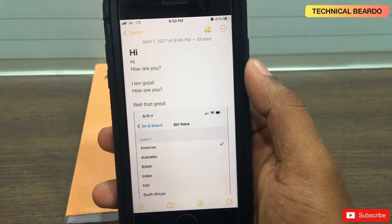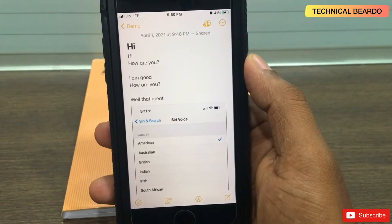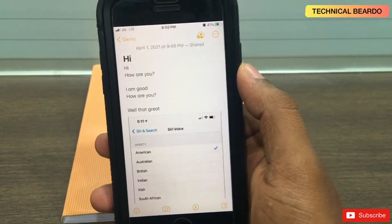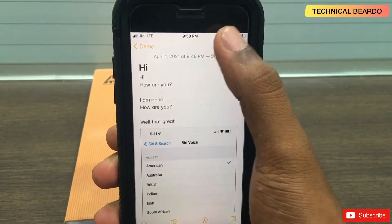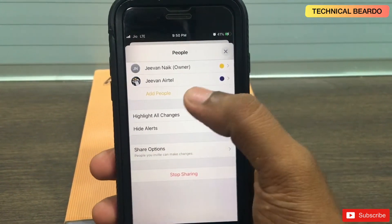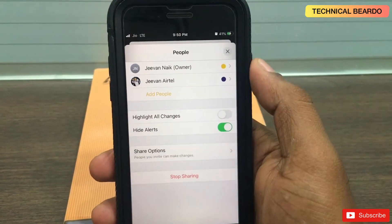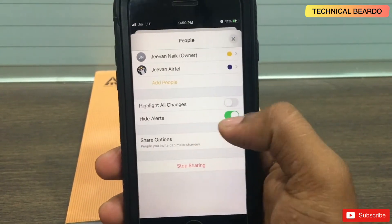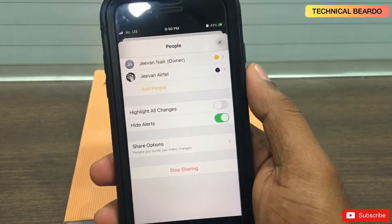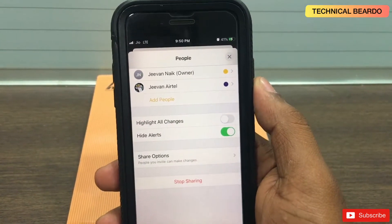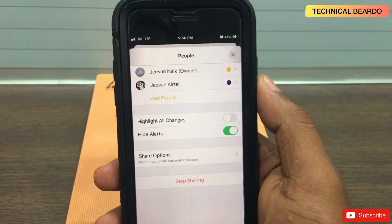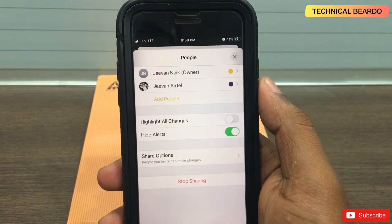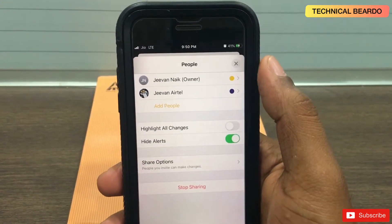You can do real-time chatting with your colleague or any added member. You can add more people as well. One important thing: make sure you click on hide alert, because every time something is added to the note, it won't show up again and again in your notification section.